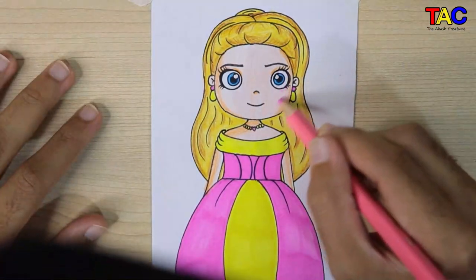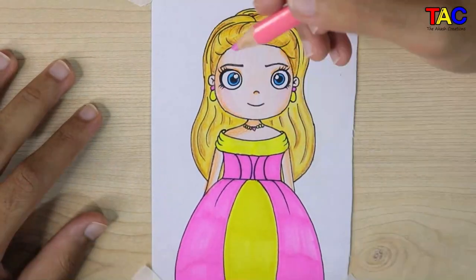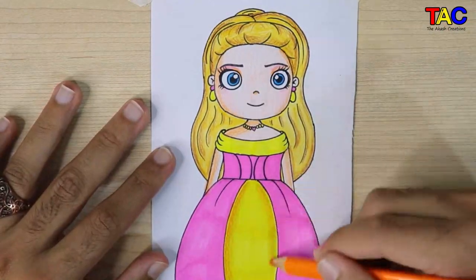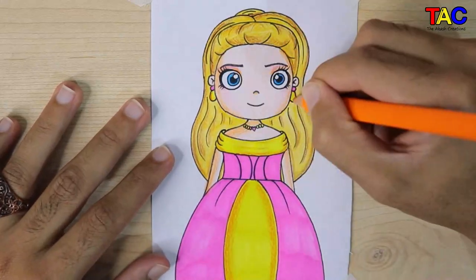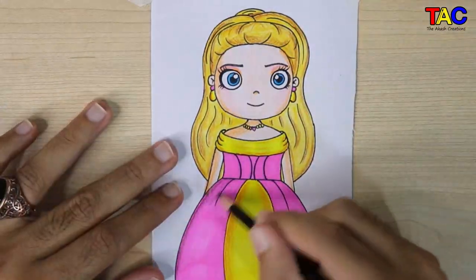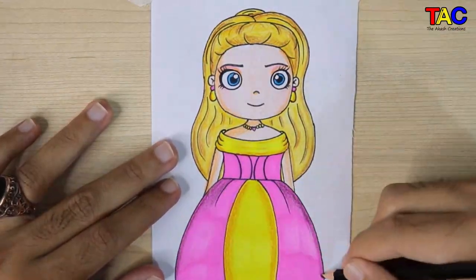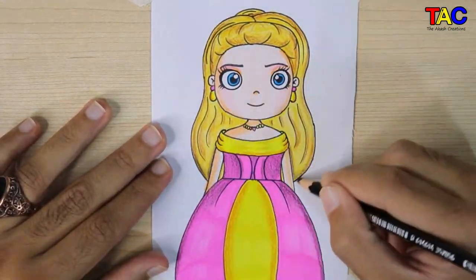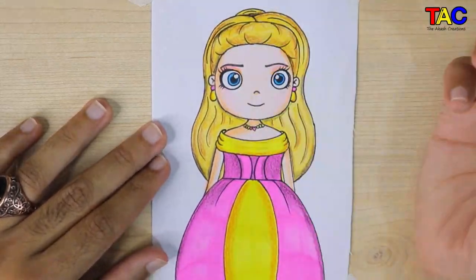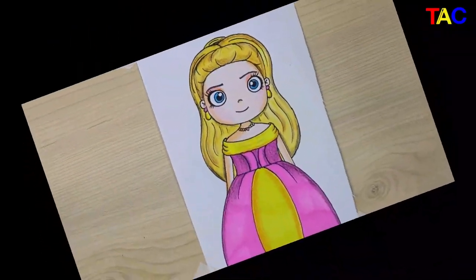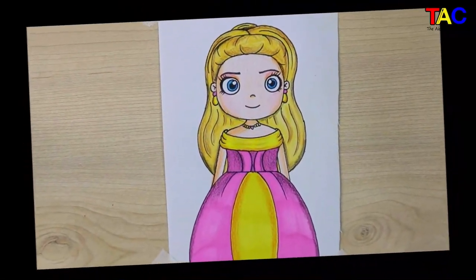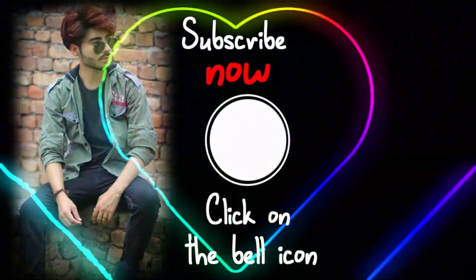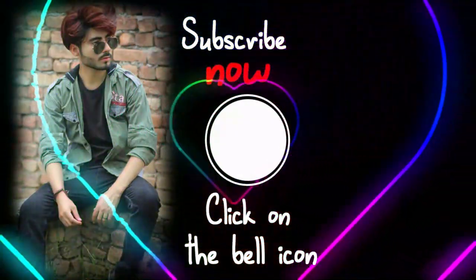In the Random House novels, Barbie attended Willows High School, while in the Generation Girl books published by Golden Books in 1999, she attended the fictional Manhattan International High School in New York City. Hope you guys like my video, thanks for watching.